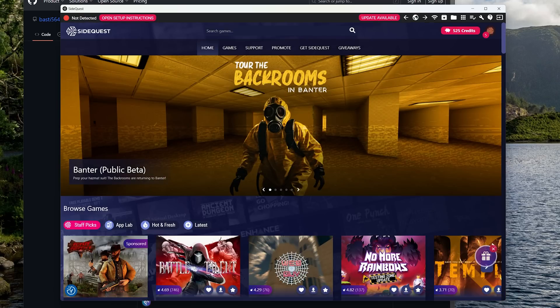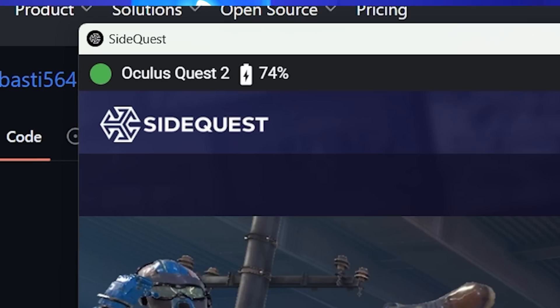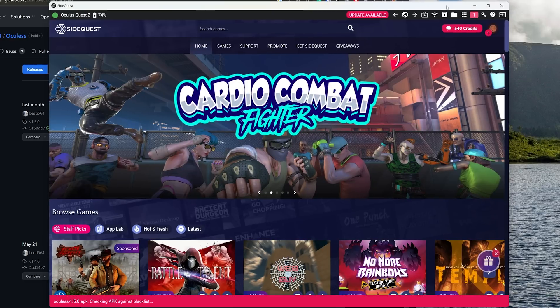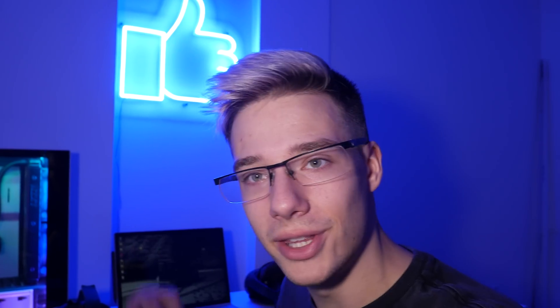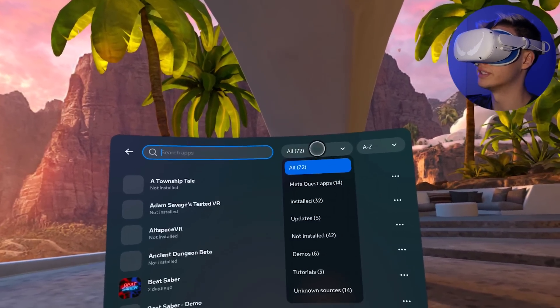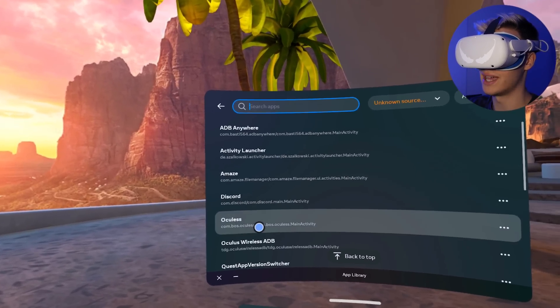With SideQuest open, grab the Quest, turn it on, and plug it into the computer. With the Quest plugged in, it will show up in the top left of SideQuest. In case it doesn't, you may need to accept a prompt inside the headset. Then in the top right, click Install APK, find the APK file you just downloaded, double-click on it, and this will install it through SideQuest. Now that we have the Oculess application installed, put on the headset and head over to Unknown Sources — go to All Apps, press Search Apps, go to All, then head over to Unknown.